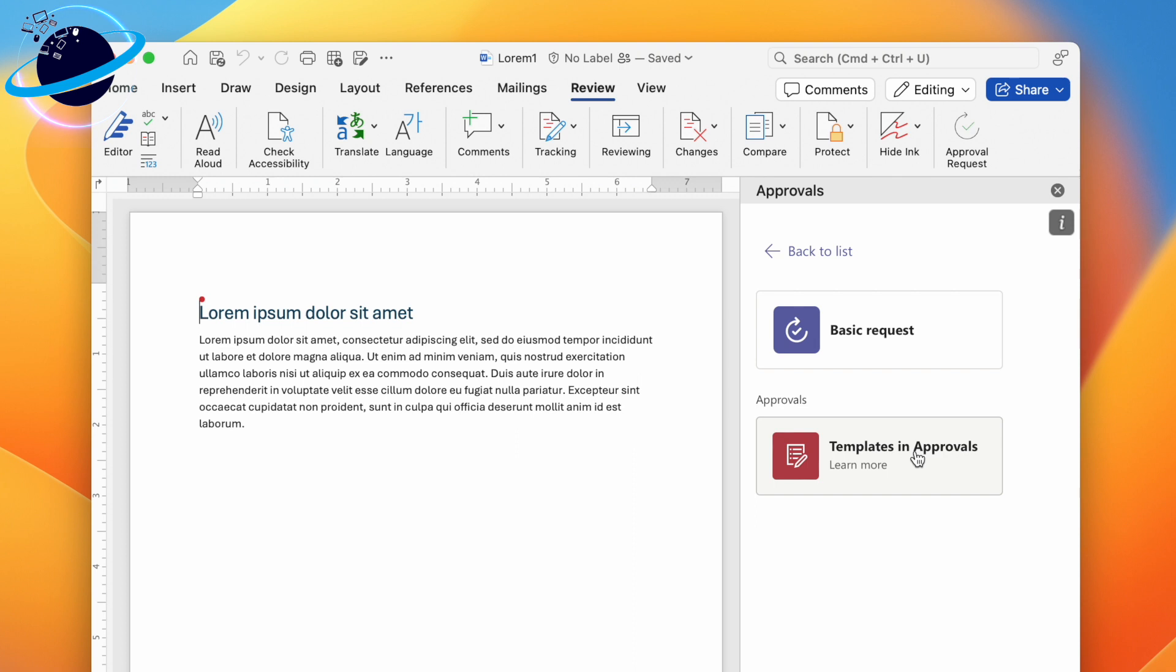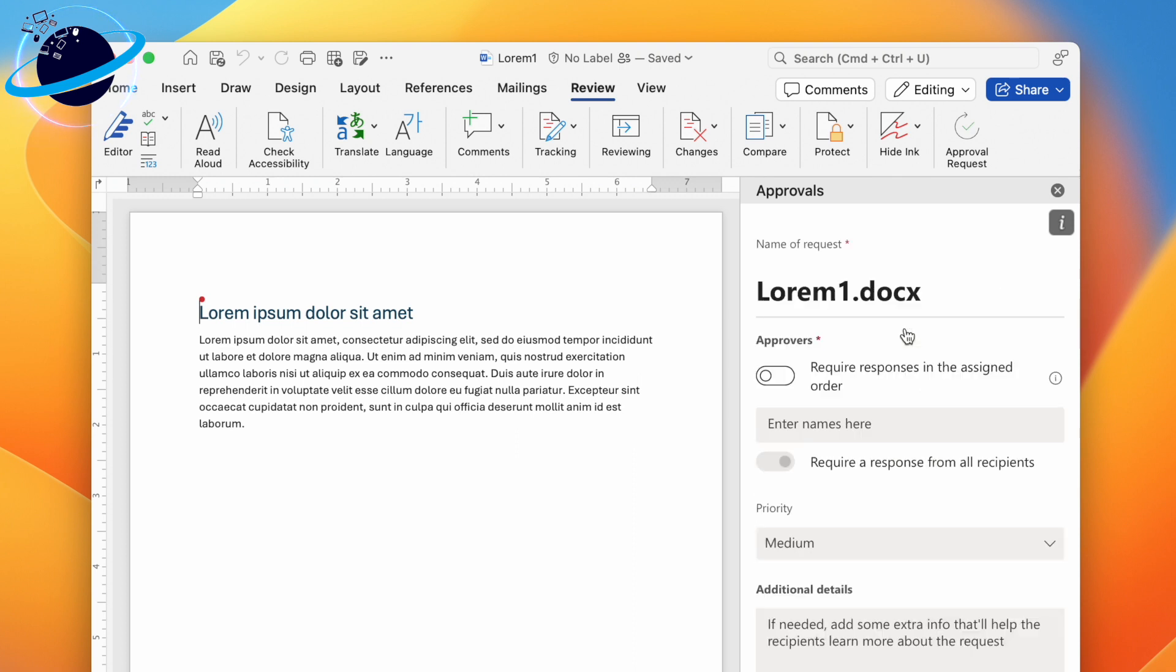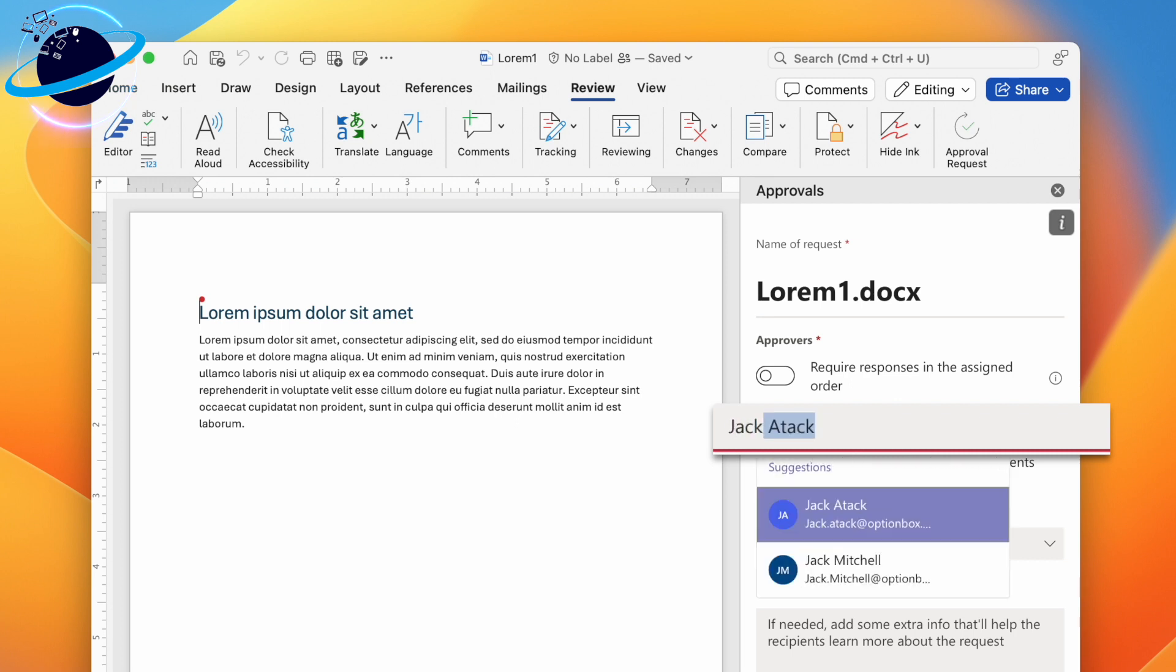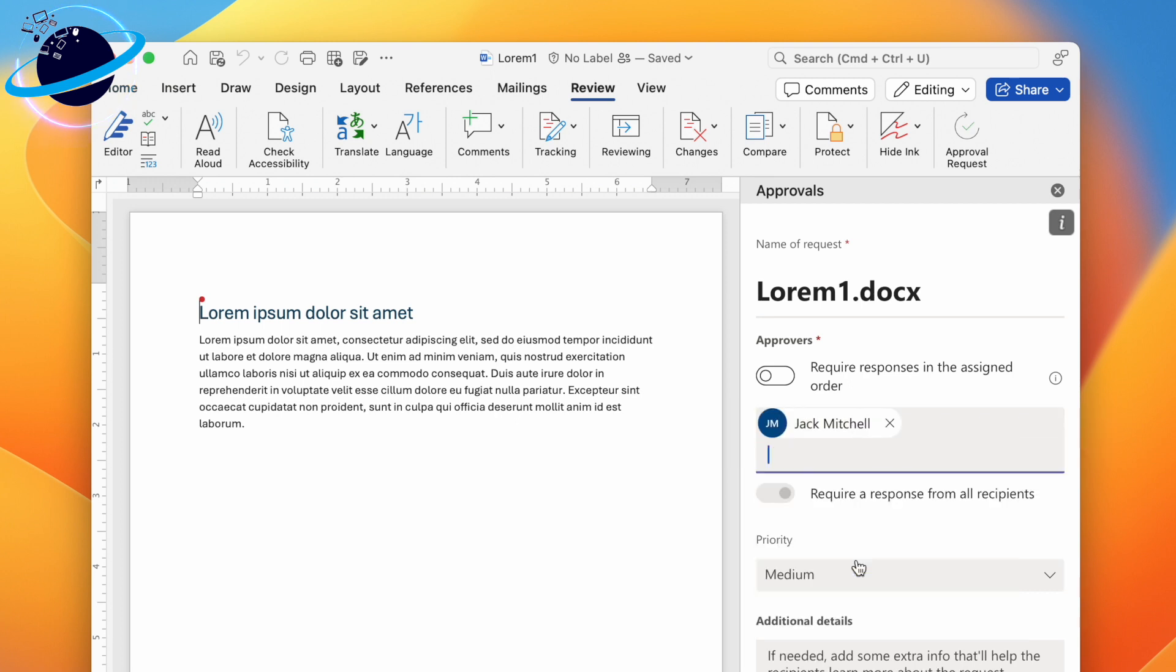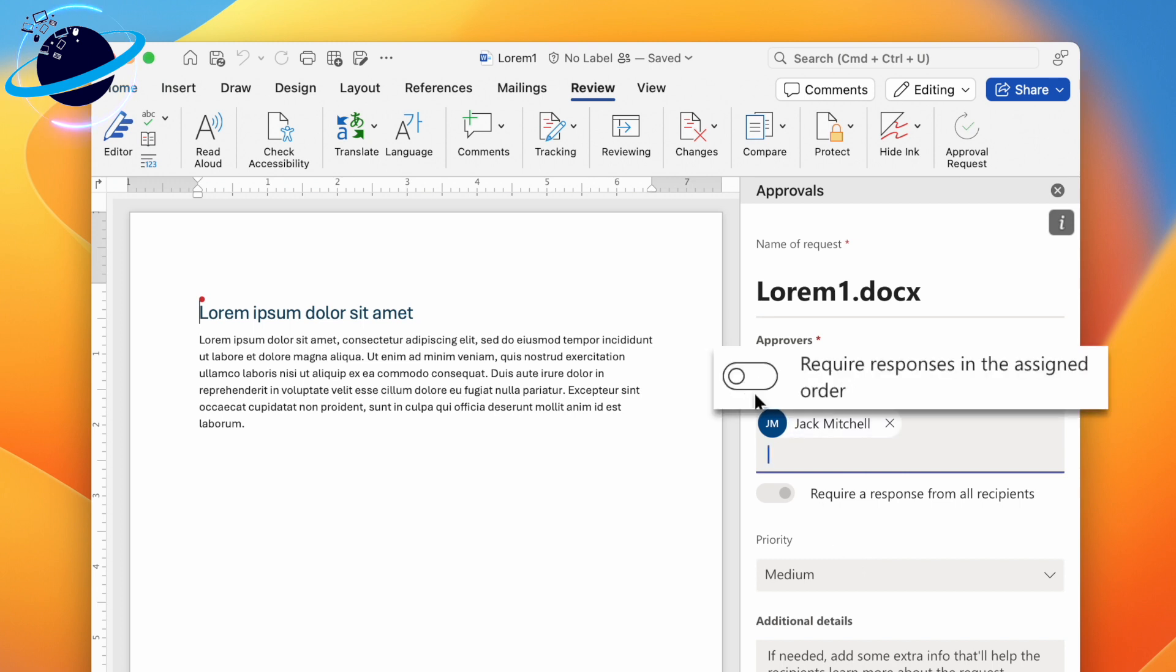The first step is to add the name of the person who needs to approve this document. You can add multiple names or even choose an order of approval by clicking the toggle under Approvers.